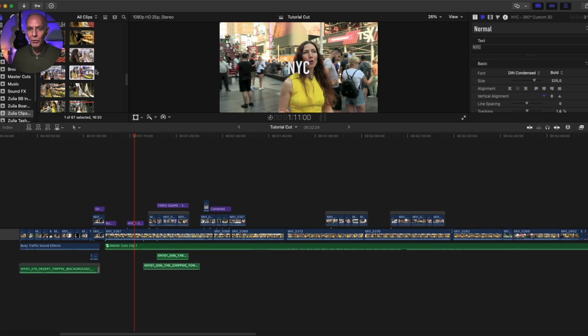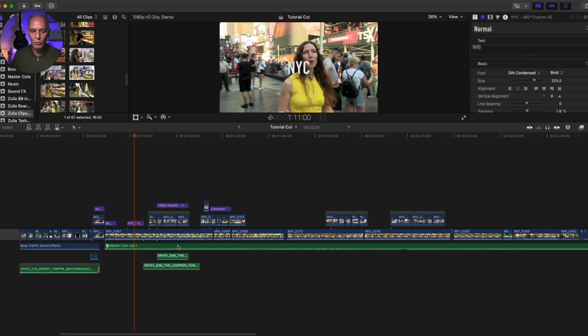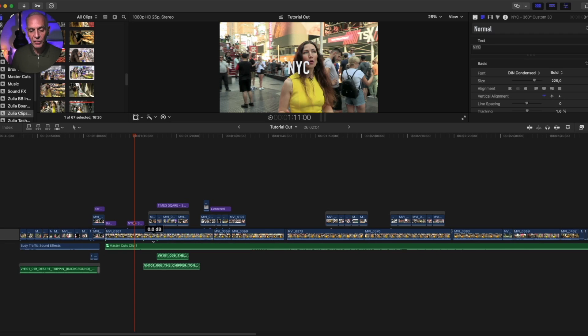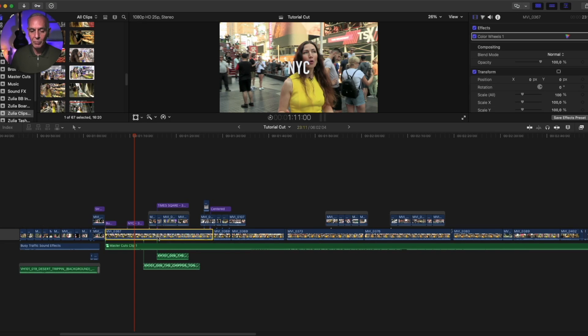So here I have a normal timeline. It has clips on top and bottom here. It has titles, b-roll, my main clip here, titles here, sound effects, music, and let's say for instance that I want to delete this clip and I'm going to replace it later.